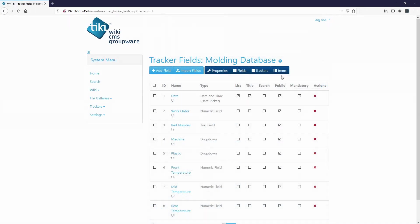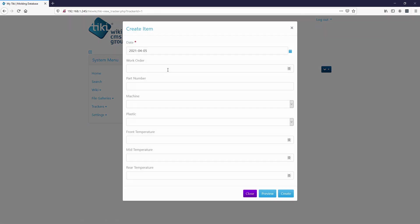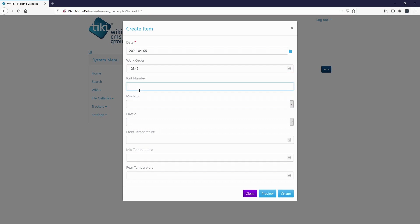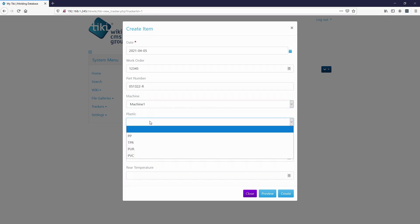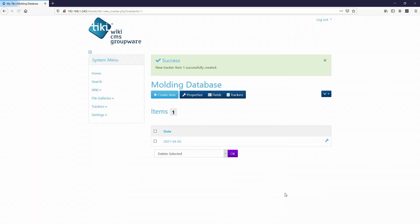Now if we go to the items in the tracker in the molding database, I'm going to create an item. So it's actually going to pre fill the date for me. Work order can only be a number, because we made a numeric field. So I'm just gonna say 12345. Part number is 051222, our machine will say machine one, plastic will say polypropylene, 380, 370, 360. Gonna do create. And now we got our first item.